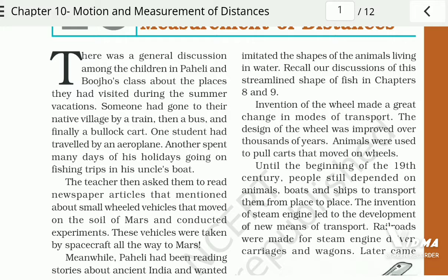So, Paheli and Bhujo are discussing their own summer vacations — how they spent their holidays, how they went to their village, and the different means of transport they used.